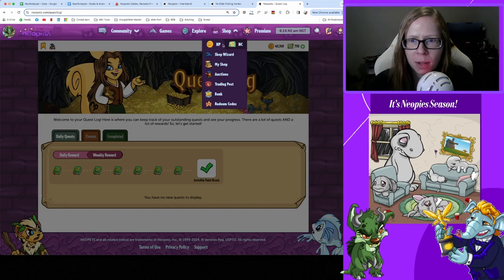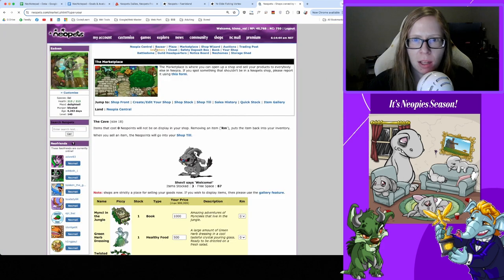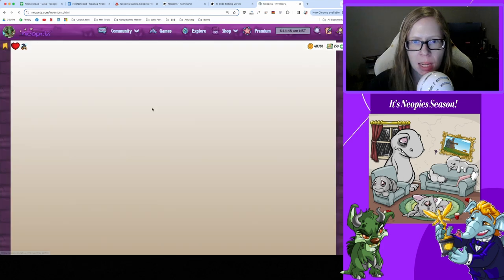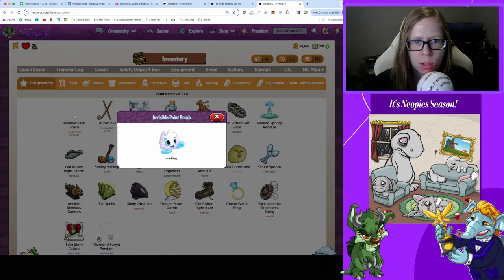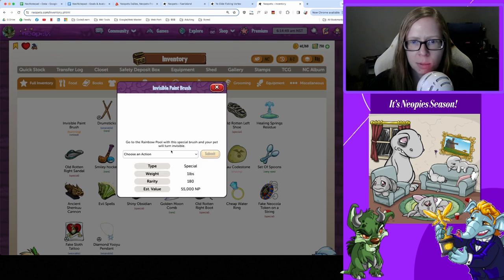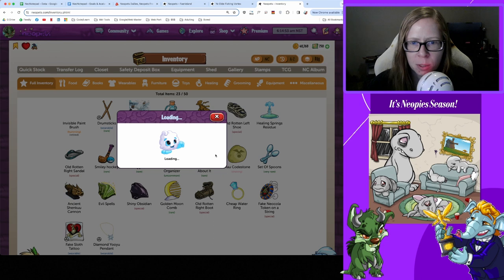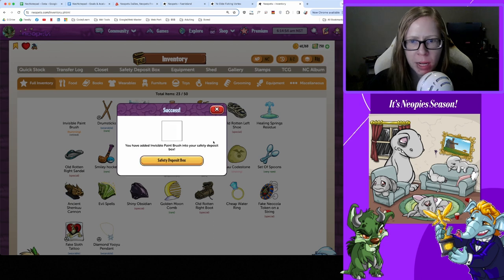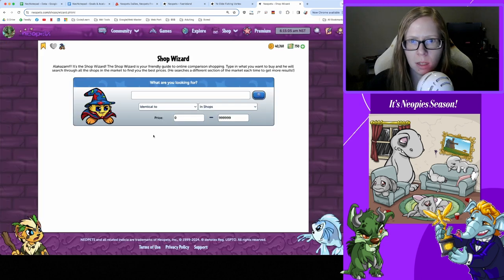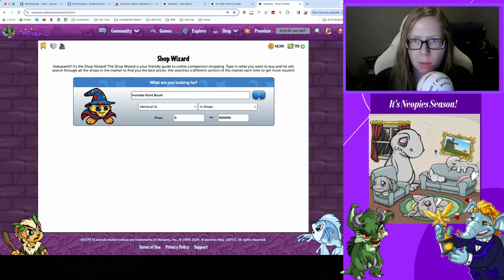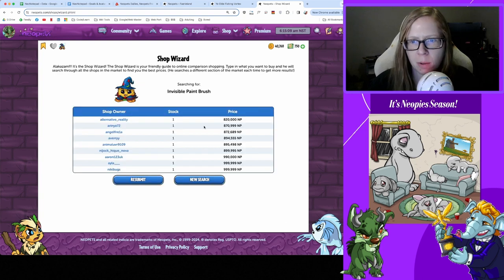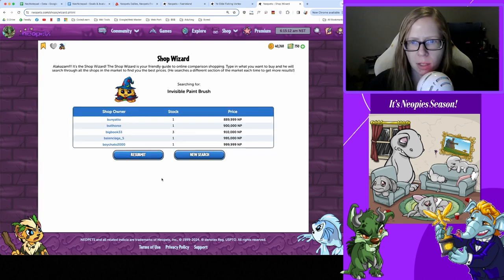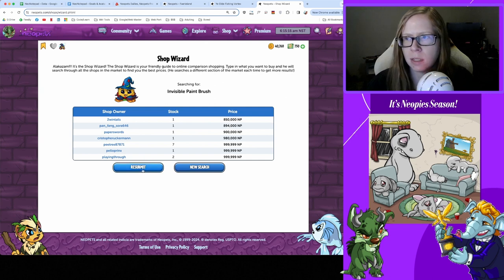We did, we got an Invisible Paint Brush! Yay, where is it? I don't know but let's go check. Let's get it in a safe spot first. We got to do that first and we'll go check on value because we can't use regular Shop Wizard for that.